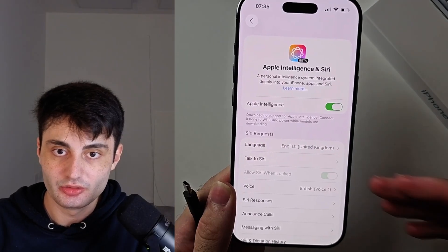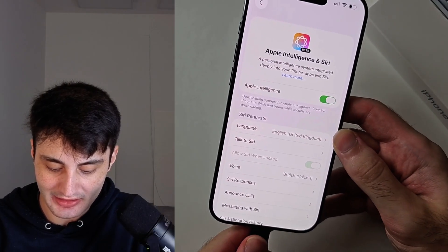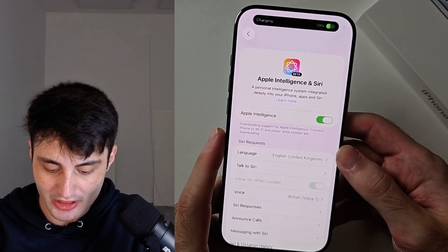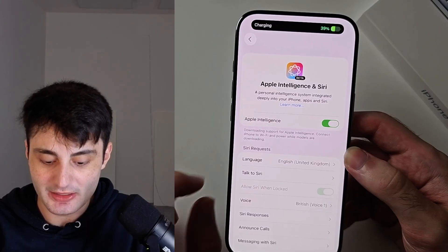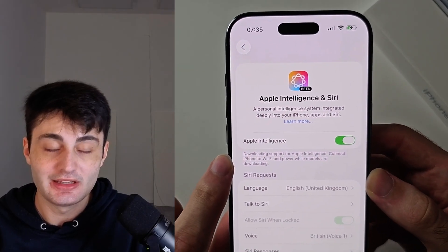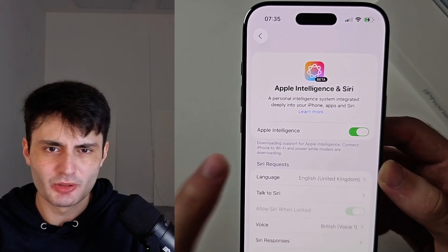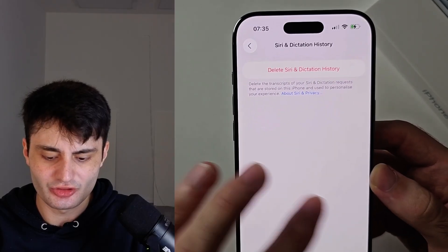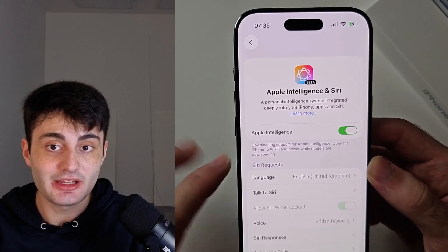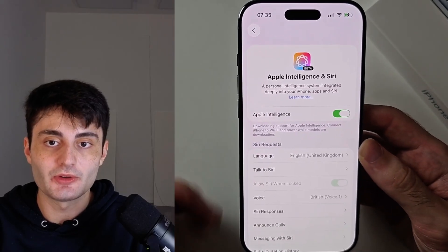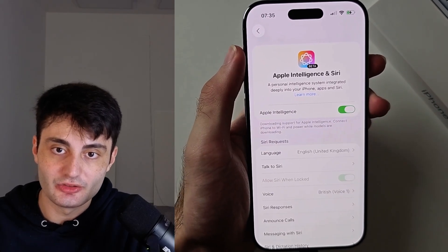To start the file download, your iPhone must be plugged into a charger and connected to Wi-Fi, then it will download. This can take up to an hour, but most of the time it should just take five to ten minutes. If you don't see anything here, all the files have already downloaded and you're good to go.